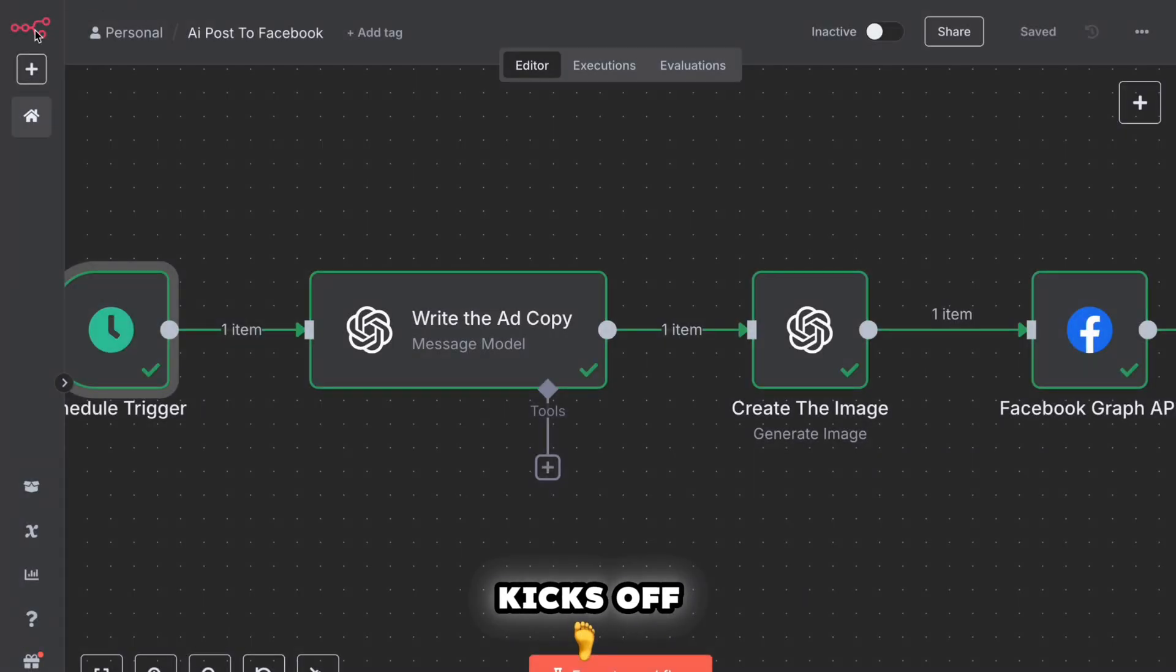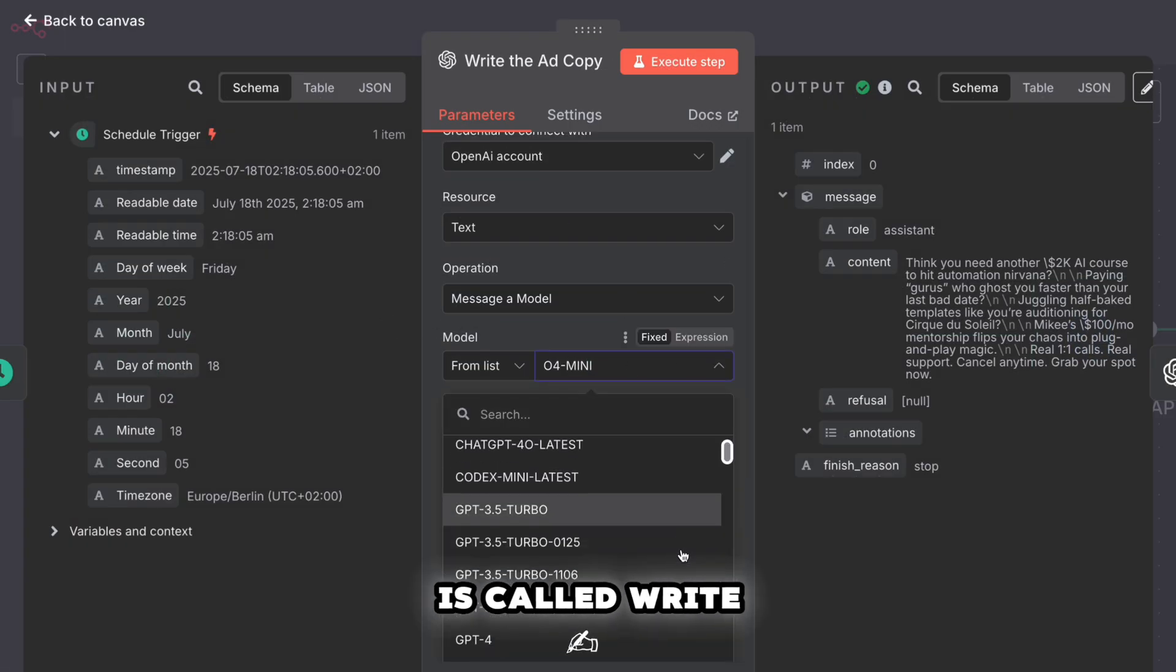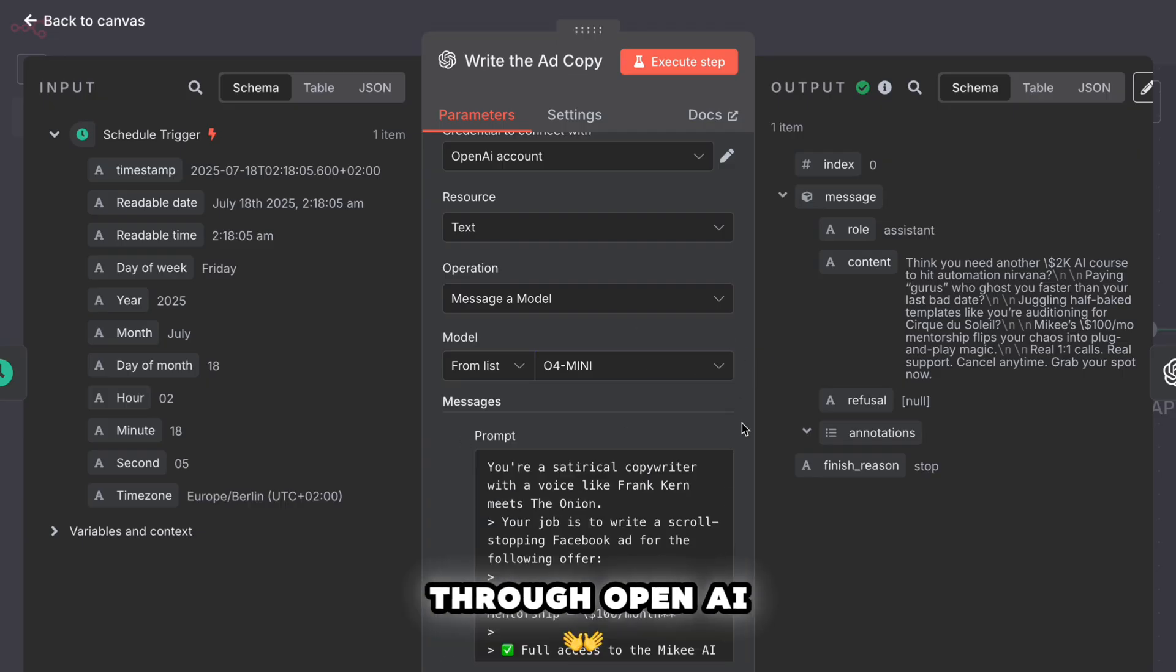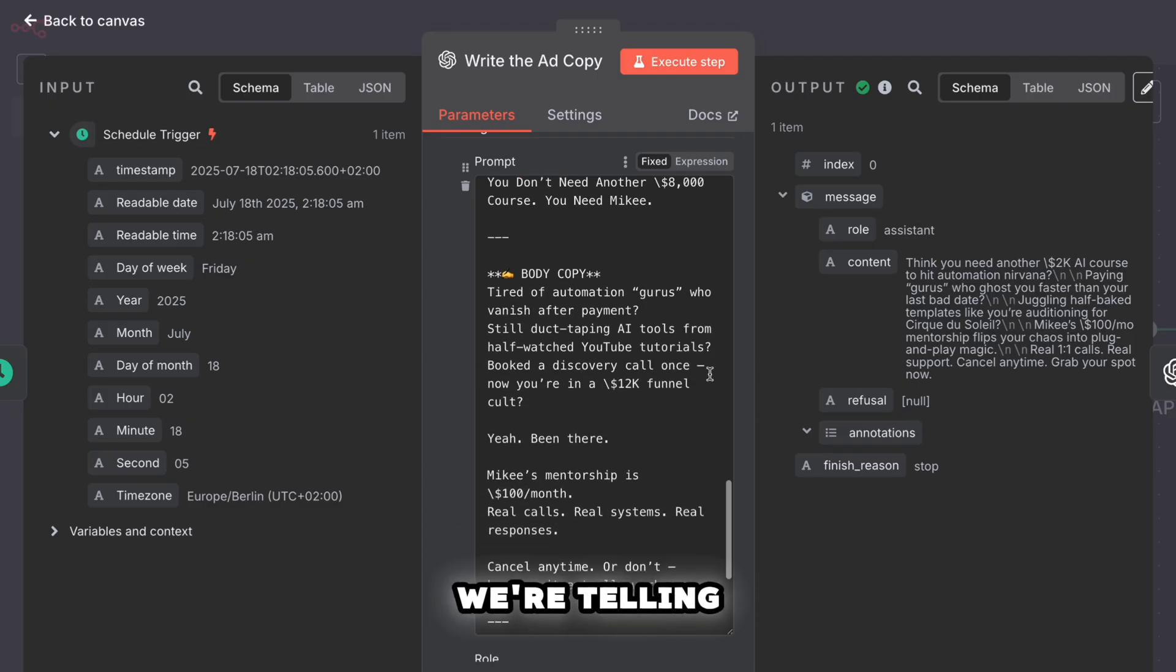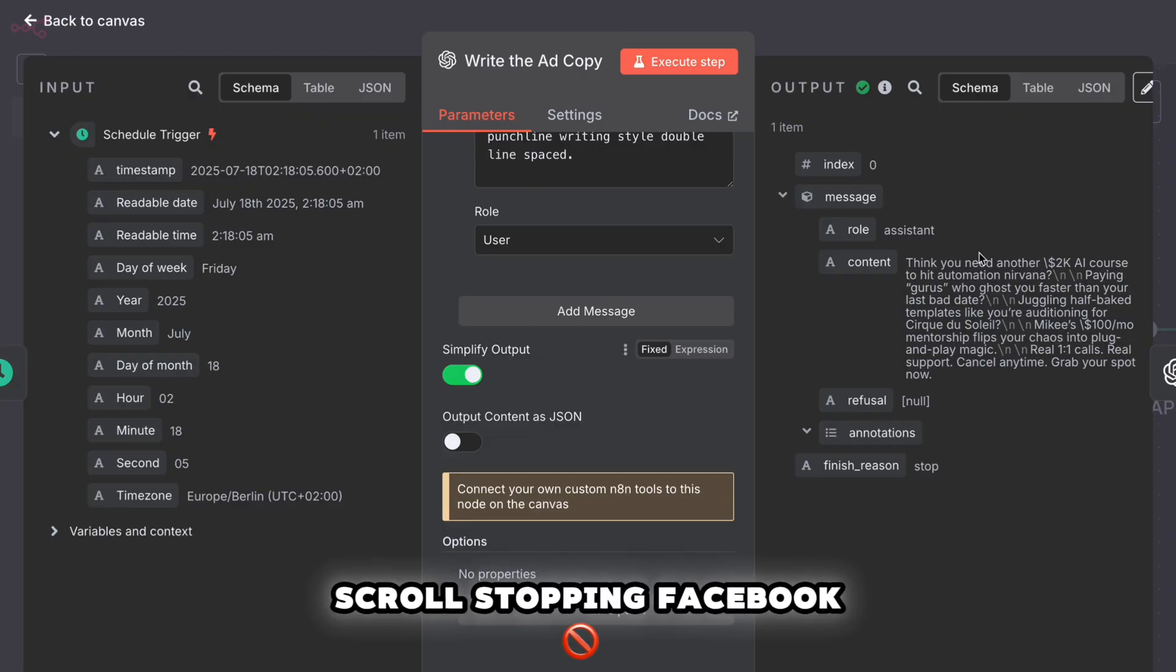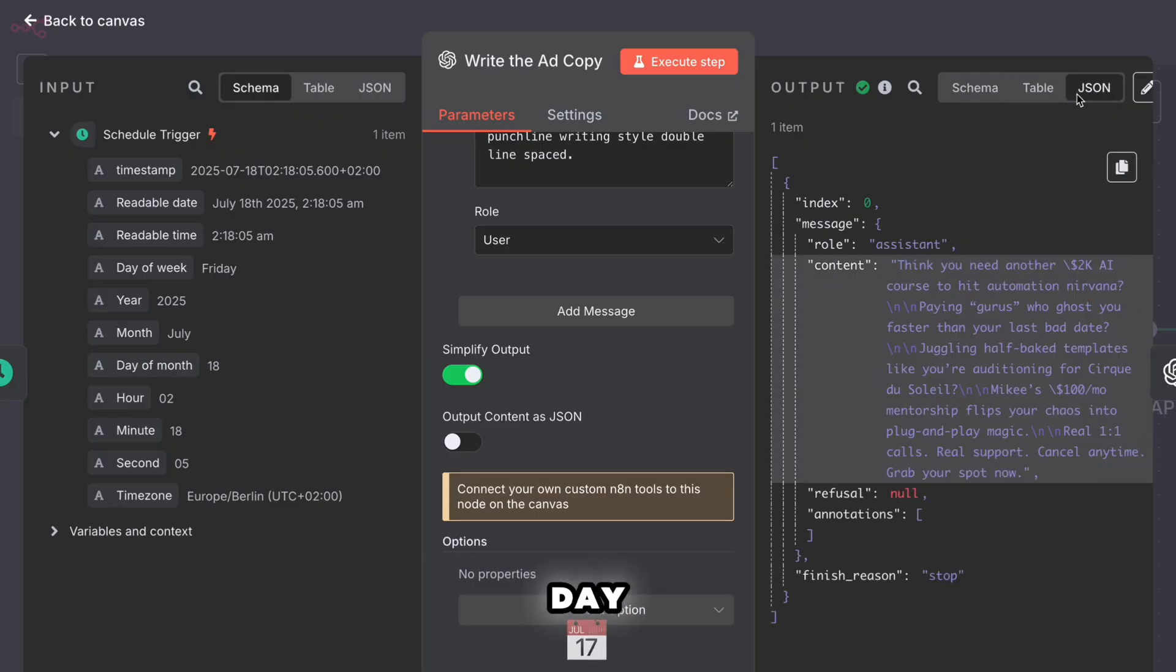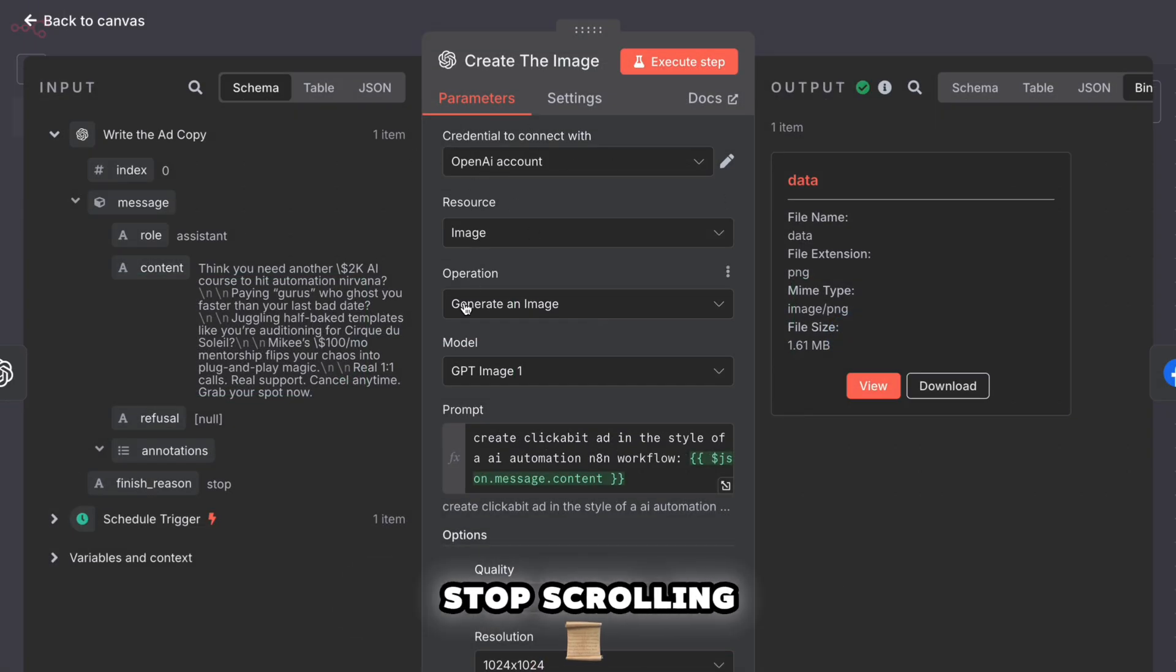Now, once that kicks off, we hit step two, and this is where the magic starts. The second step is called write the ad copy. This part sends a custom prompt to GPT-4 through OpenAI, but we're not just asking for any ad. This prompt is super specific. We're telling the AI you are a satirical copywriter. Your voice is like Frank Kern meets the onion. Write a scroll-stopping Facebook ad for Mikey's AI mentorship offer. And it does every single day. The output includes a hilarious headline, punchy body copy, and a casual CTA. The kind of stuff that actually makes people stop scrolling.